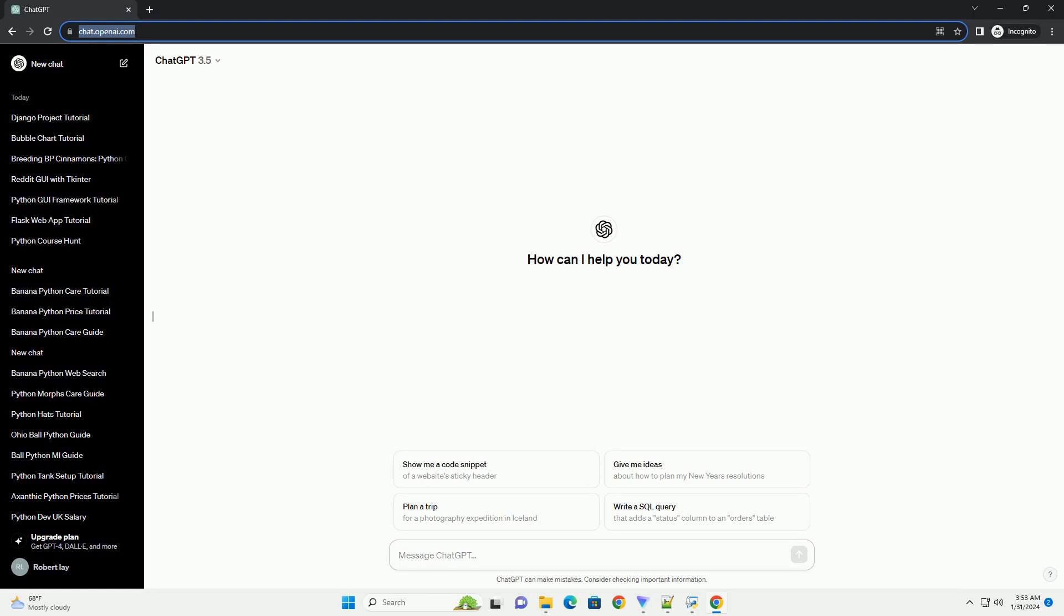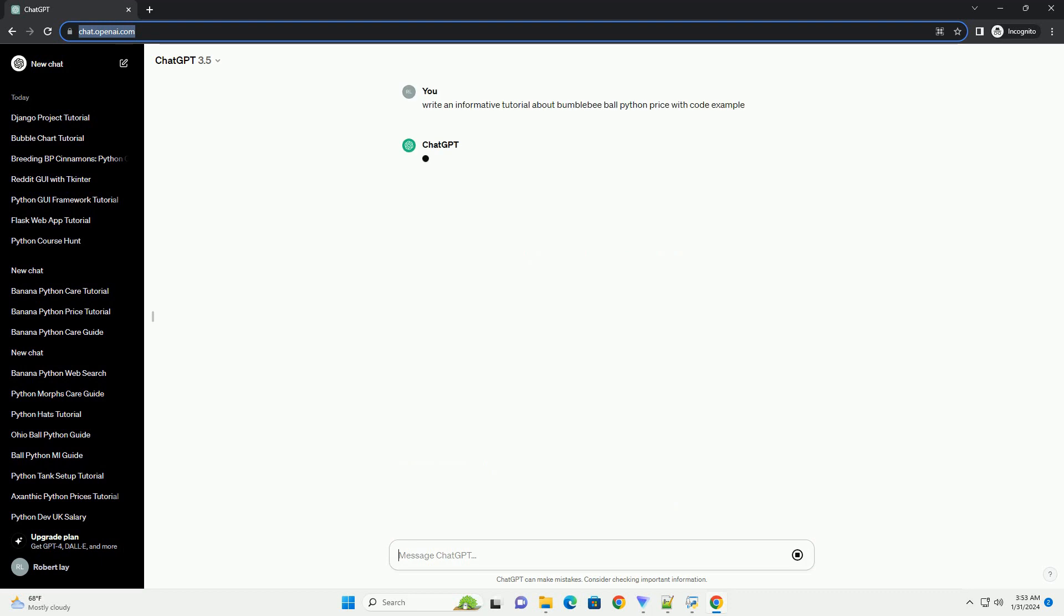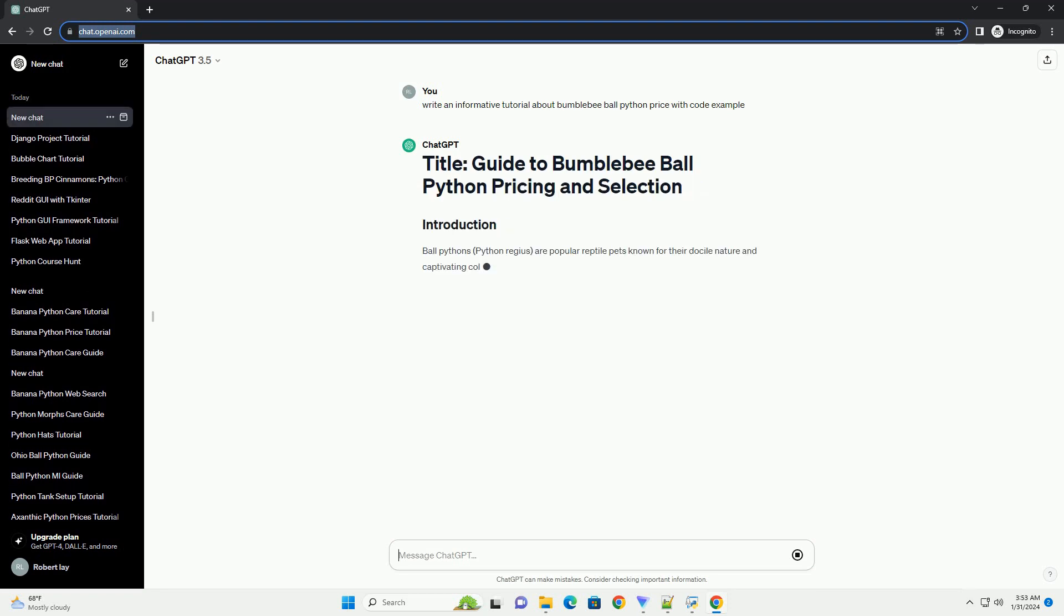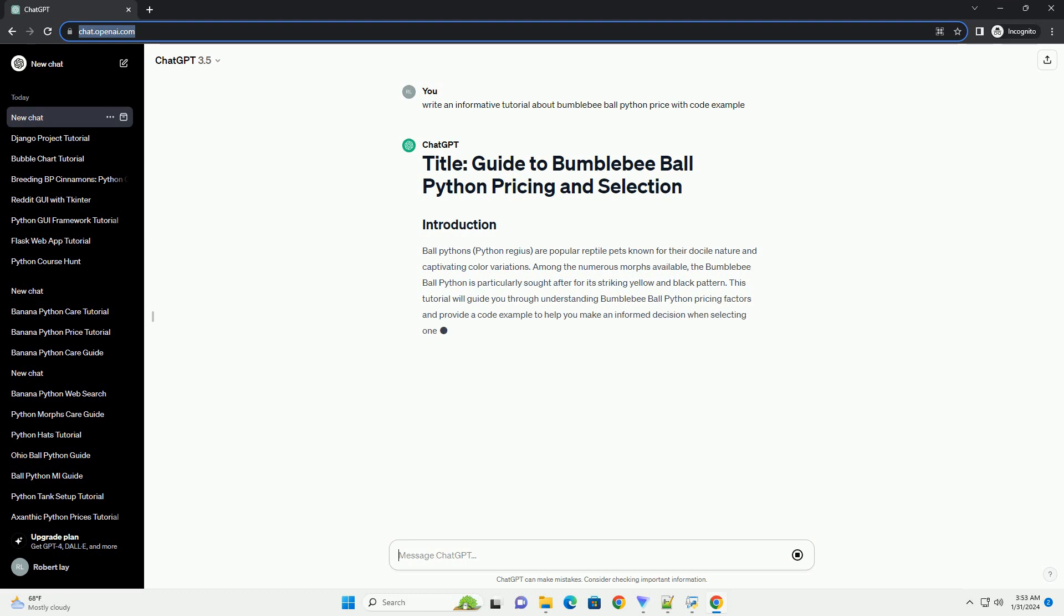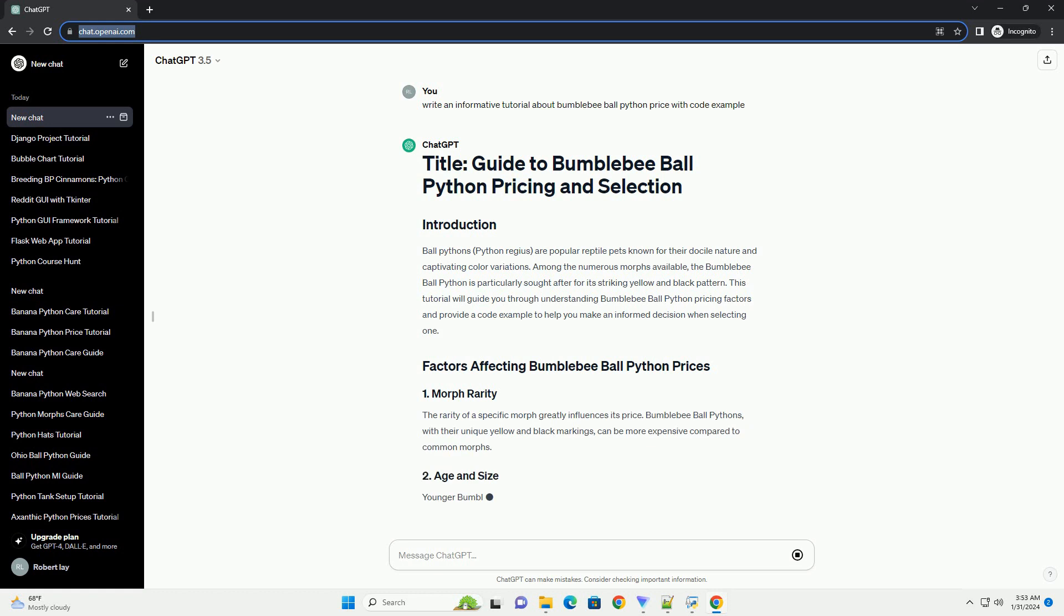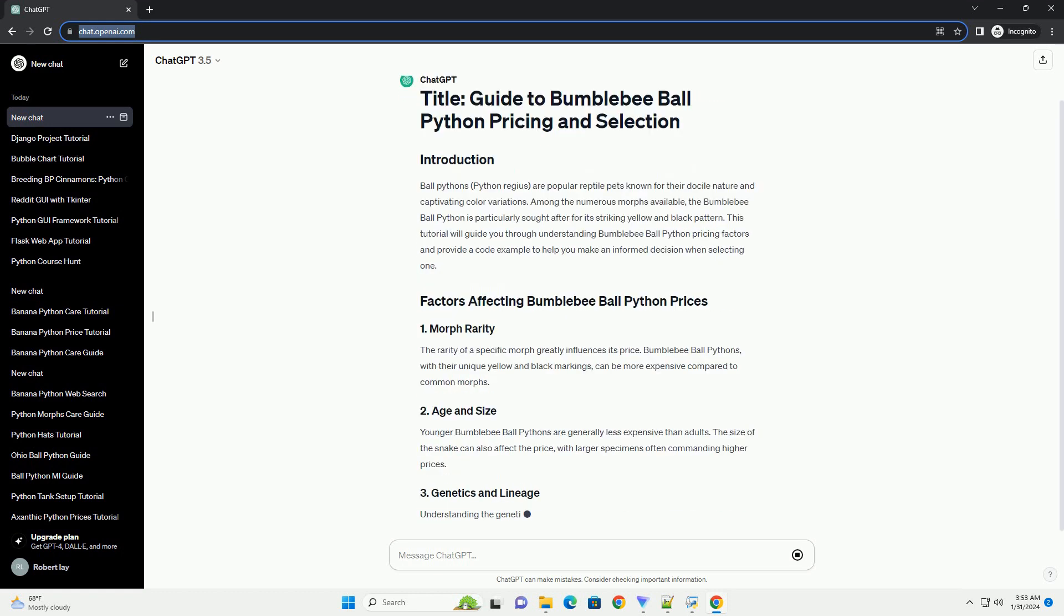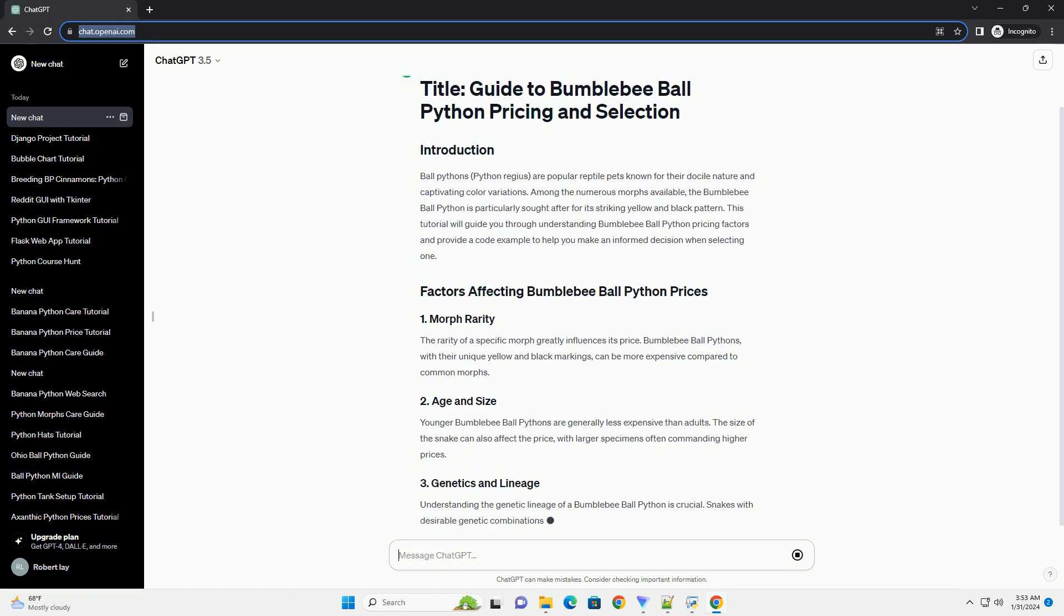Ball pythons, python regius, are popular reptile pets known for their docile nature and captivating color variations. Among the numerous morphs available, the bumblebee ball python is particularly sought after for its striking yellow and black pattern. This tutorial will guide you through understanding bumblebee ball python pricing factors and provide a code example to help you make an informed decision when selecting one.